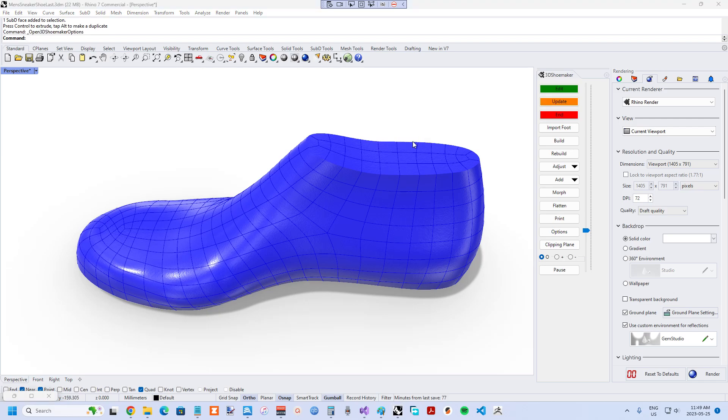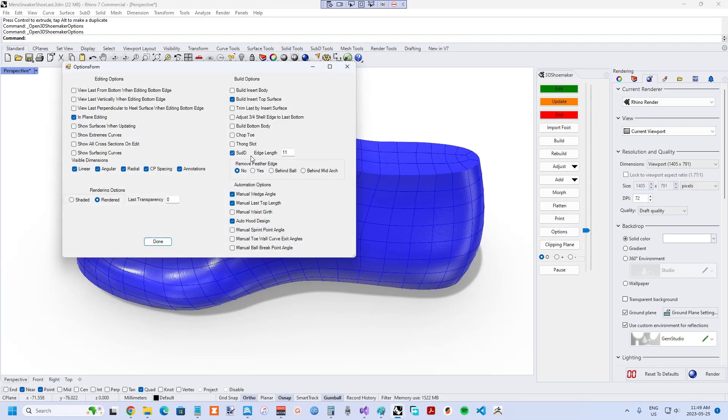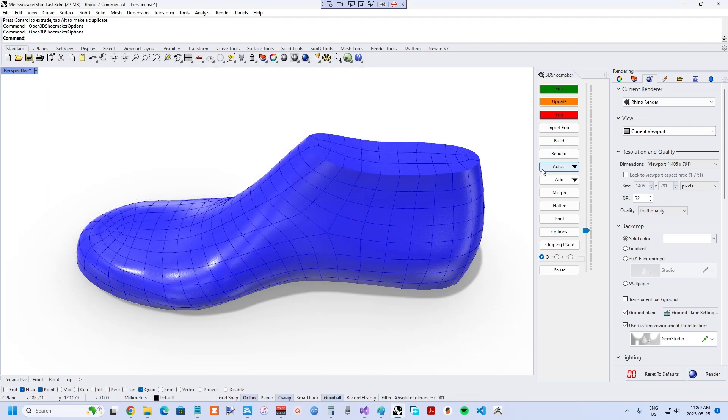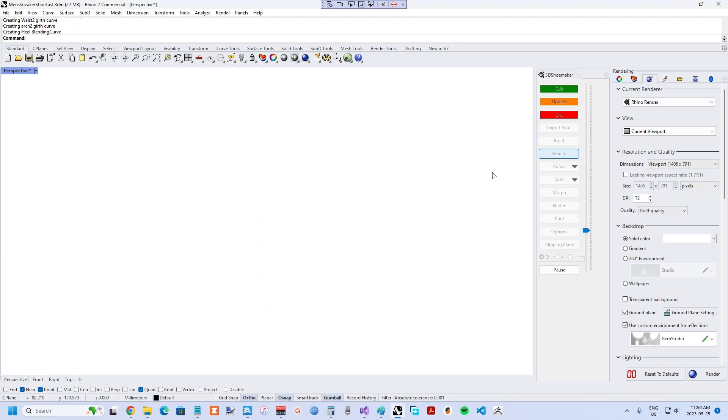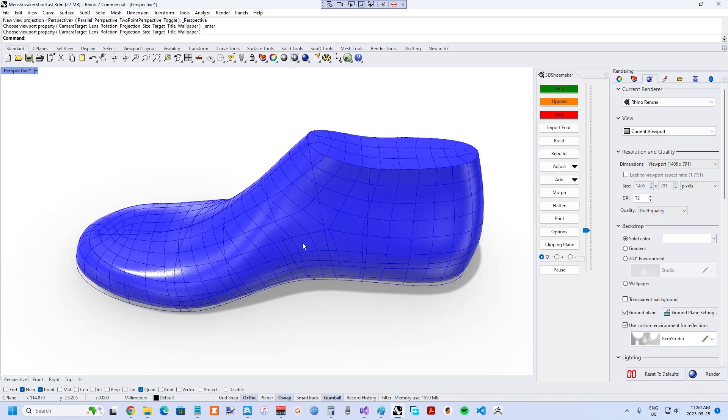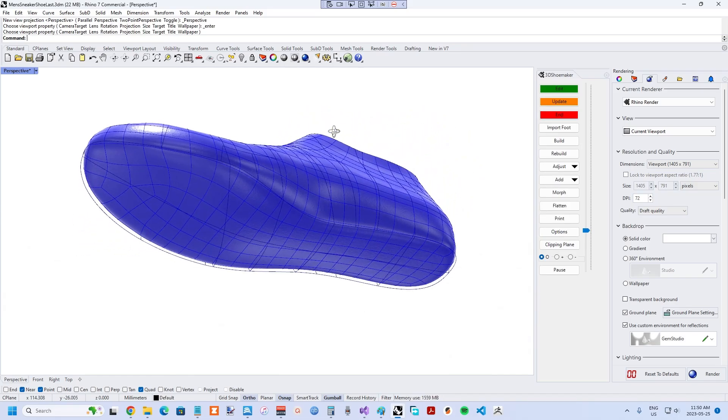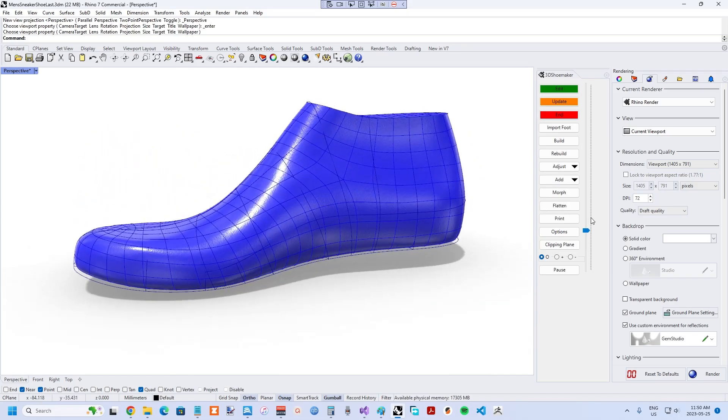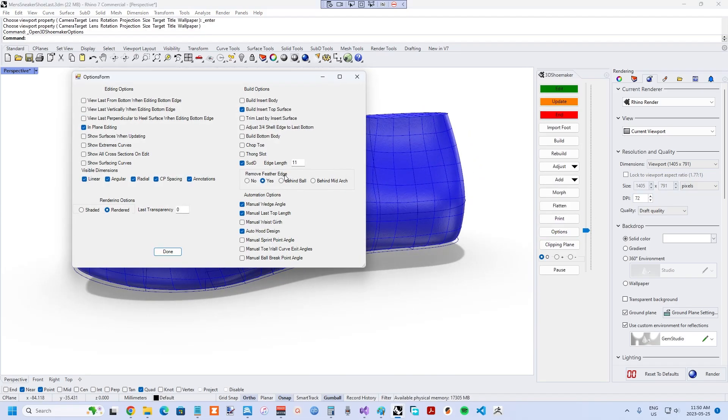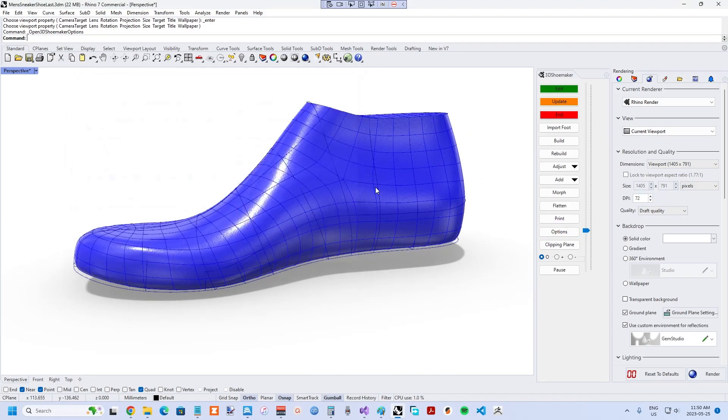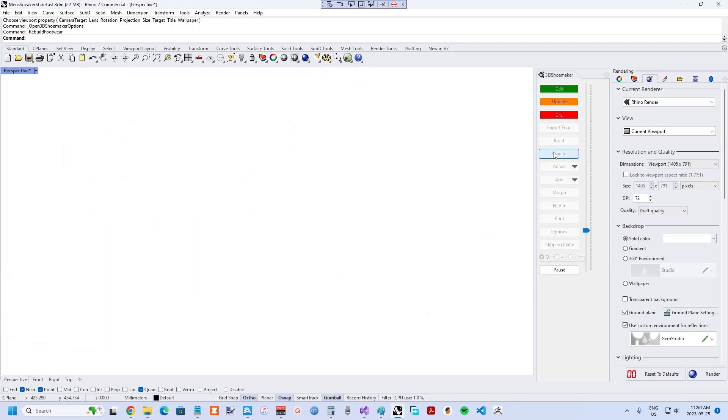In the options form, you'll also notice there is a spot to control the Sub-D edge length. A smaller edge length means more faces and thereby more detailed control. There is also the option to remove the feather edge, either fully or just behind the ball line or mid-arch.